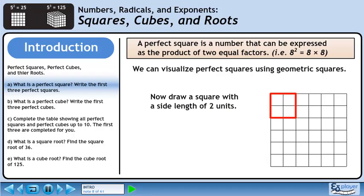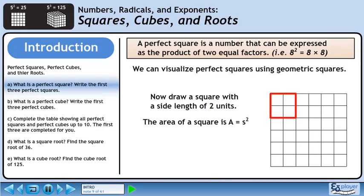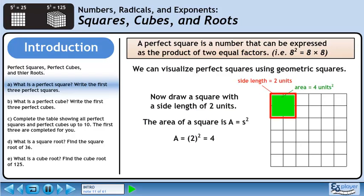Now draw a square with a side length of two units. The area of a square is A equals s squared. Plug in two for the side length — this gives us 2 squared, which is 4. So when the side length of a square is two units, the area is 4 units squared.